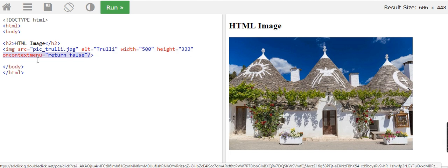There it is: oncontextmenu equals return false. So you can copy that, or if your images are in a list or a div, use the other way.